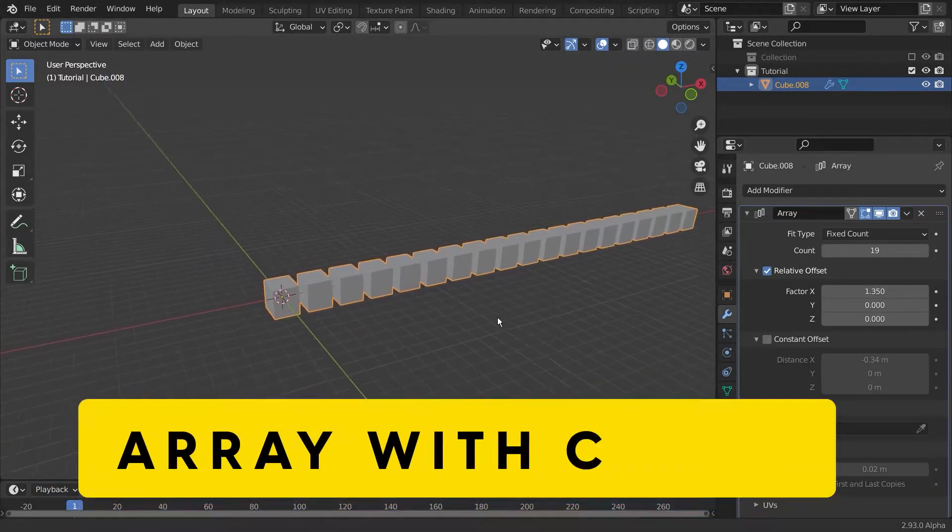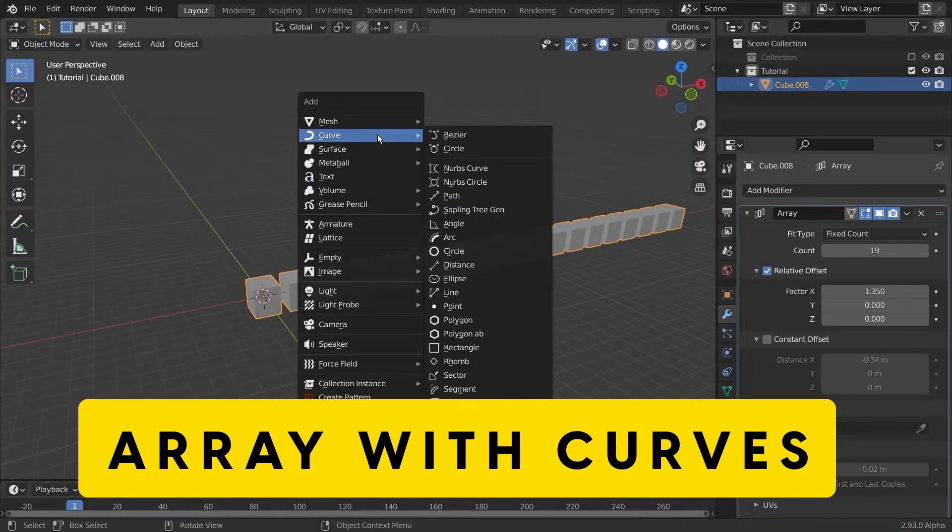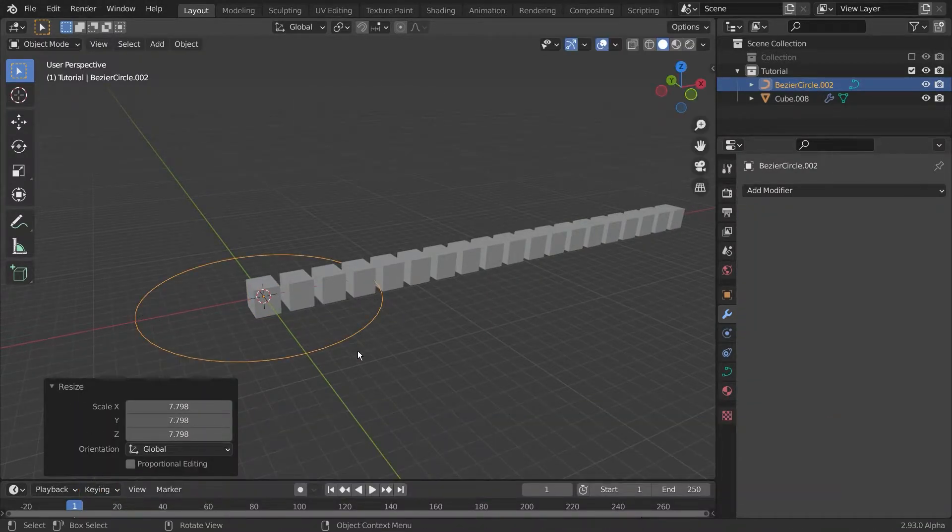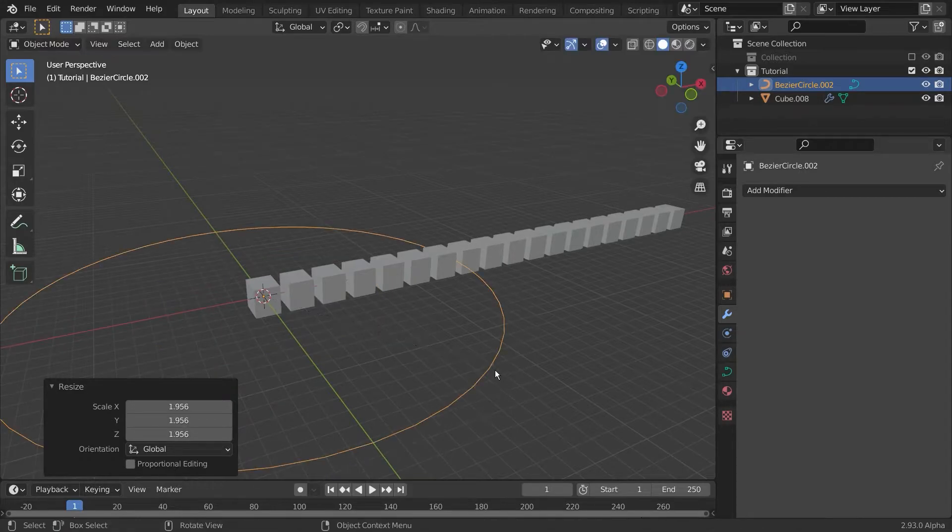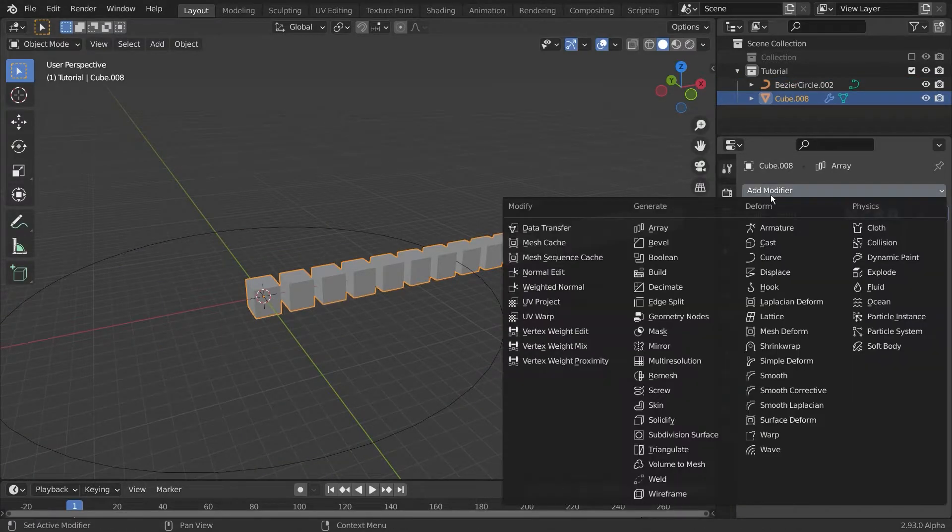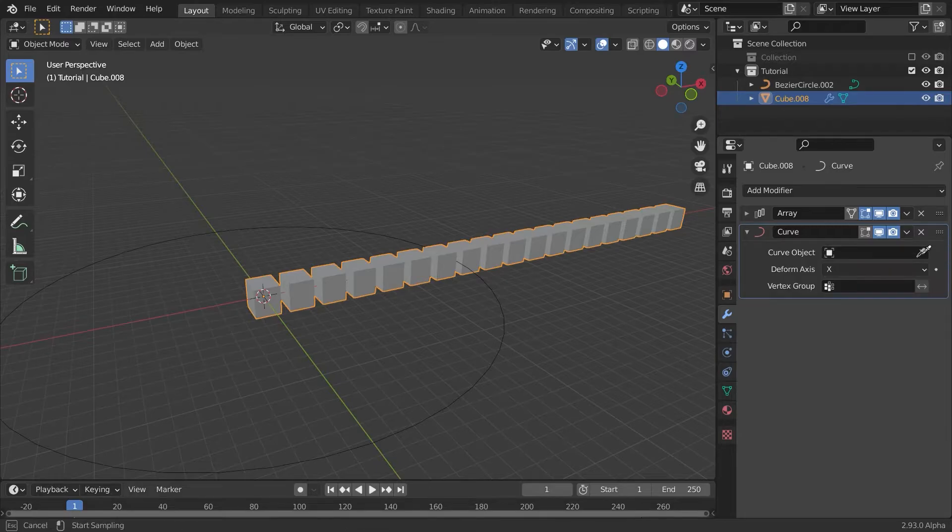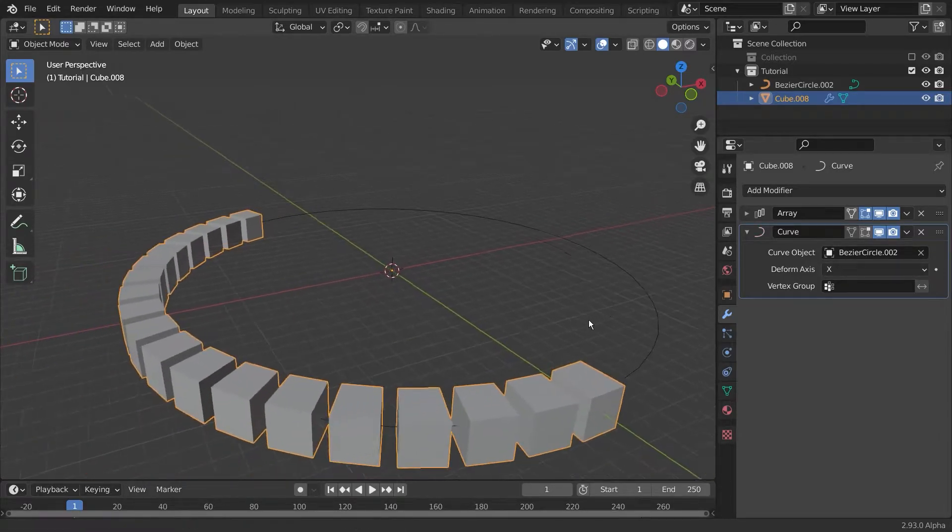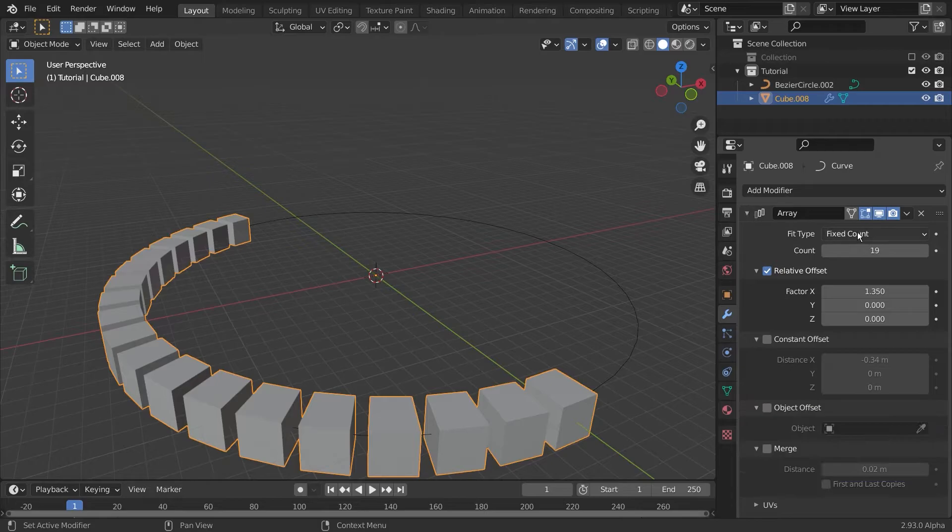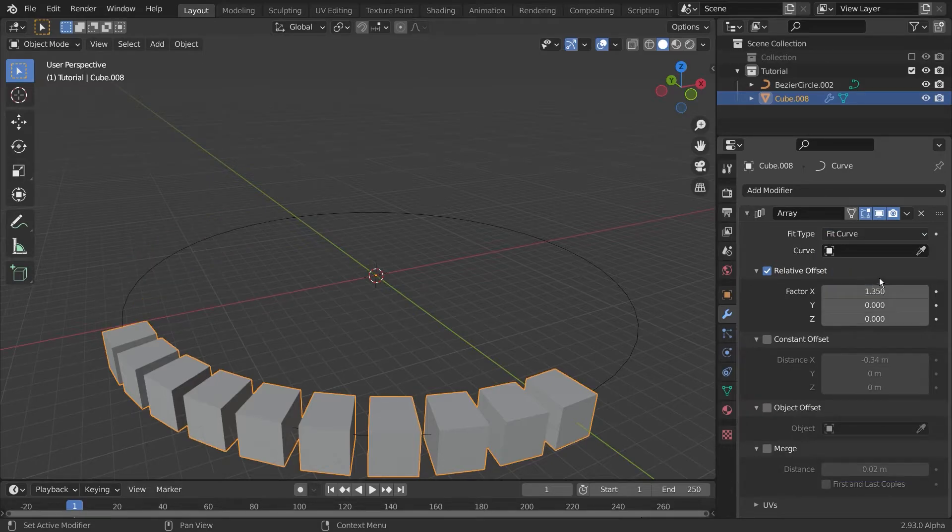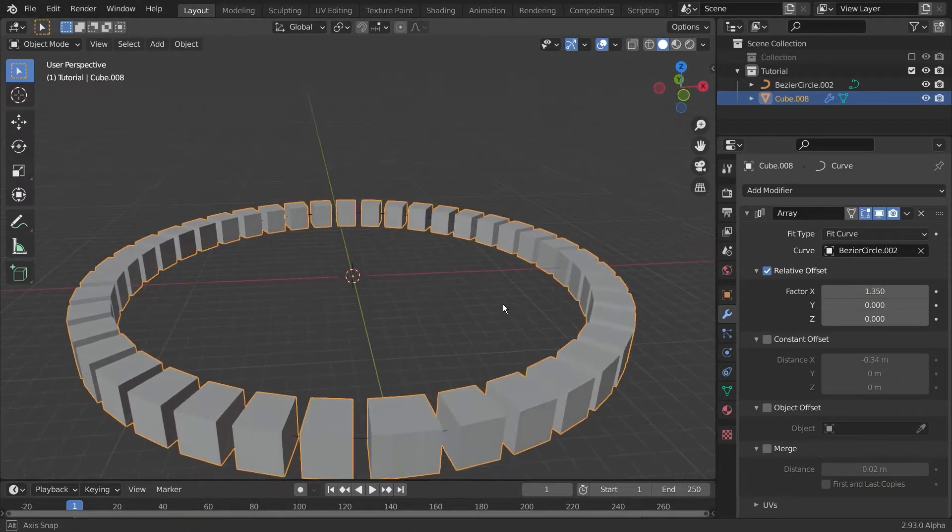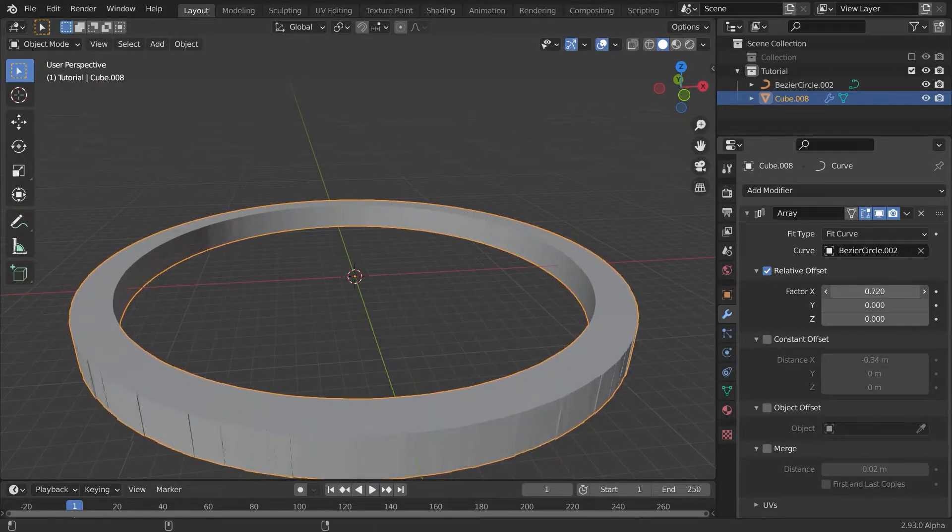Often times the array modifier is used in conjunction with other modifiers. In this case we use the curve modifier. Add a new curve, select your array object, and give this one a curve modifier where you select your newly created curve. Go into the arrayed settings and change the fit type to curve, which now is very useful. And now with the relative offset you can change the amount of copies.